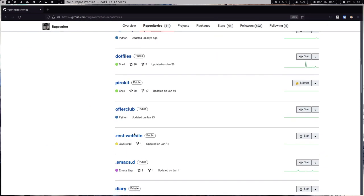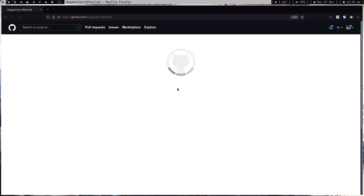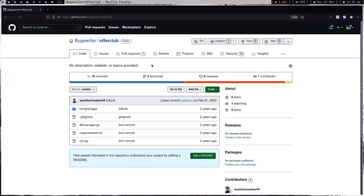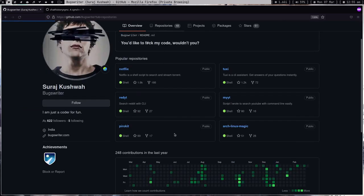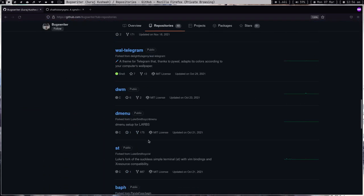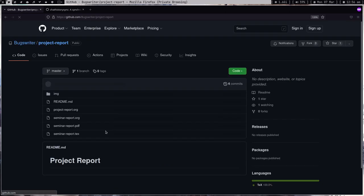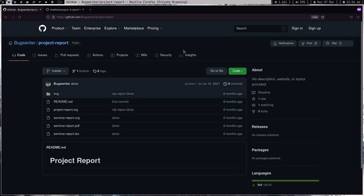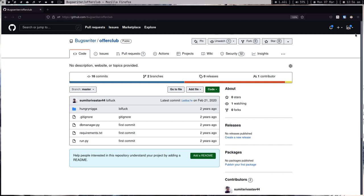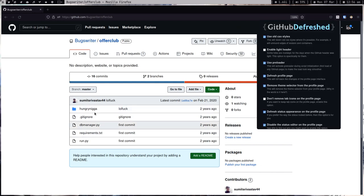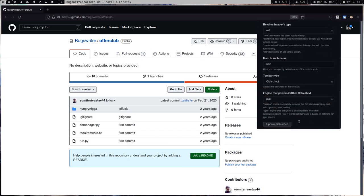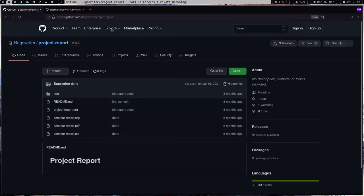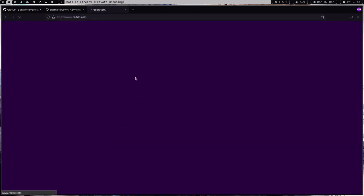One big thing: when you load a repository there is a loading circle, kind of a GIF, and this extension changes that GIF. It looks really better than the current one. With GitHub Defresh I really love it. You can install it and there are a lot of settings you can configure.